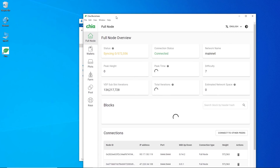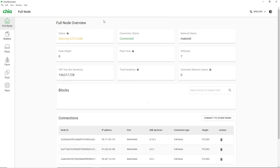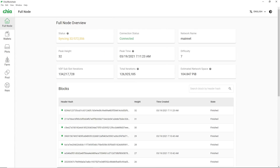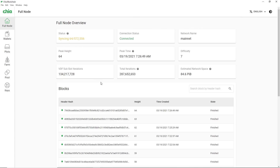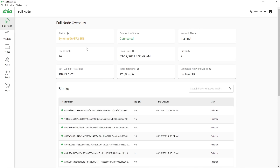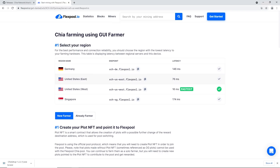You should now see the Chia blockchain GUI with the Full Node Overview. It will start syncing - I'd advise you to make sure it syncs fully before continuing.